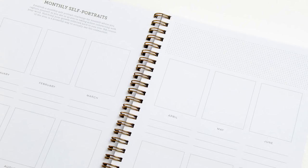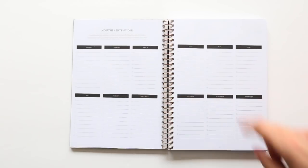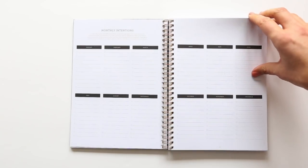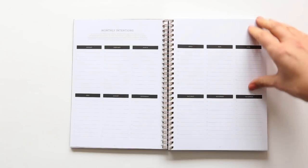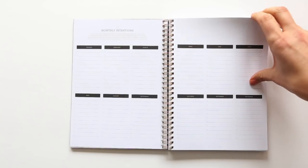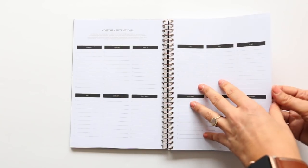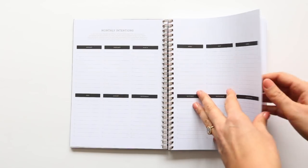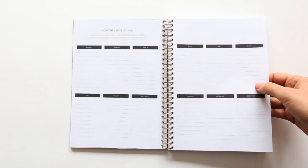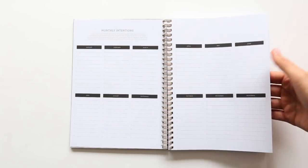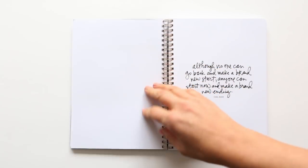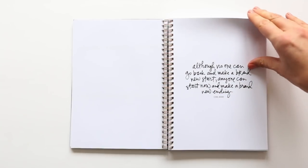There is a monthly self-portrait section where you can add in photos of yourself each month. And there's also a spread for monthly intention. So this is a great way to organize those ideas and be able to see it all at once versus the individual ways that we approach intentions in the workshop.